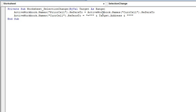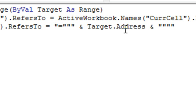So we're going to have two names, one called CurCell, one called PriorCell. The second line of code is going to say the current cell is equal to the Target.Address. That's the cell that we just selected, the current cell, and we're going to wrap that in quotes.